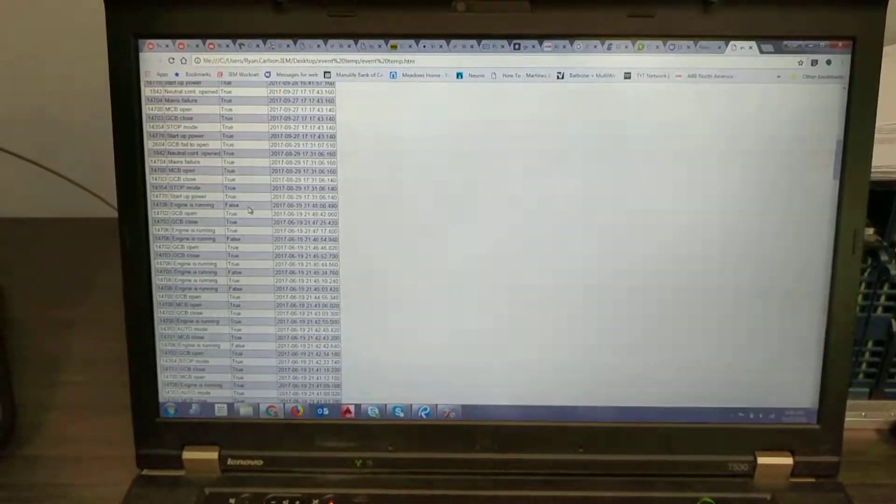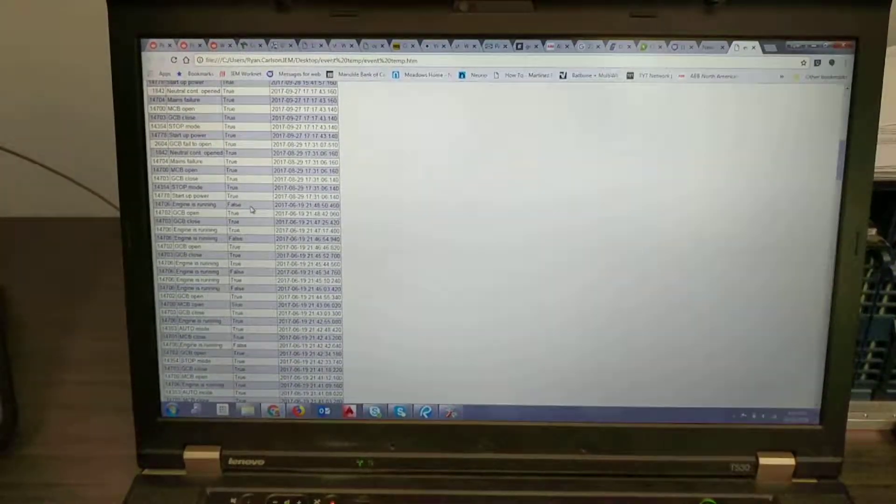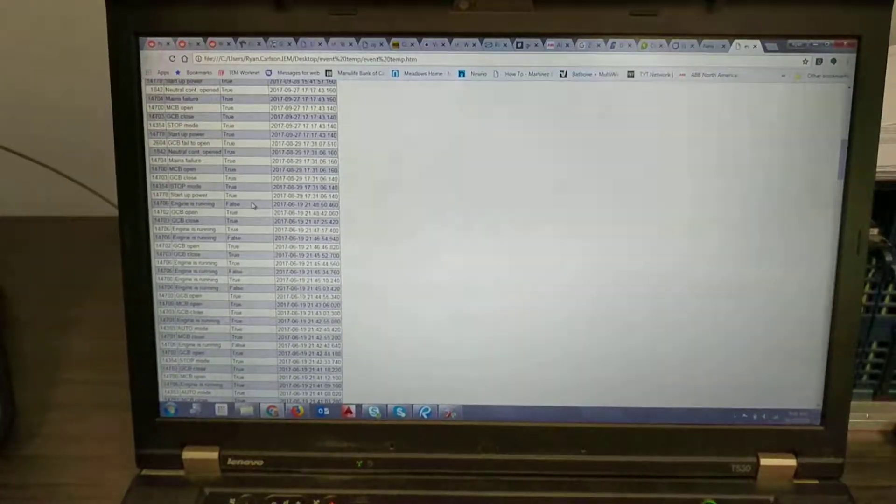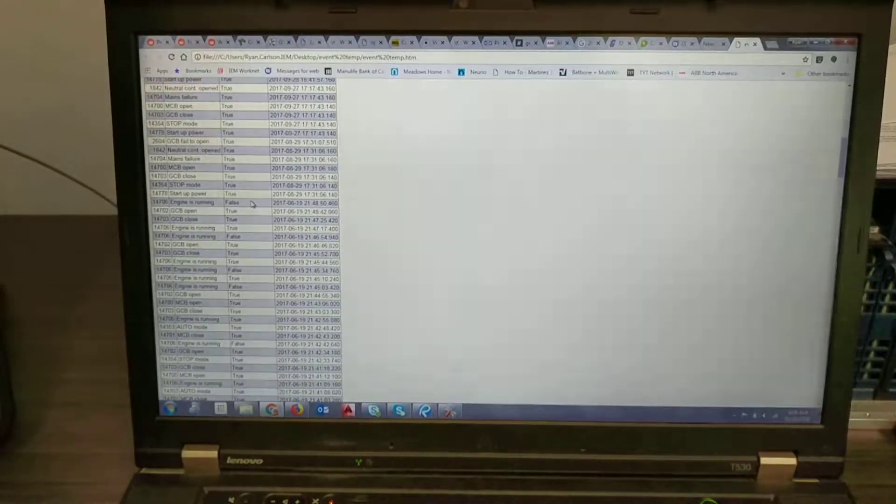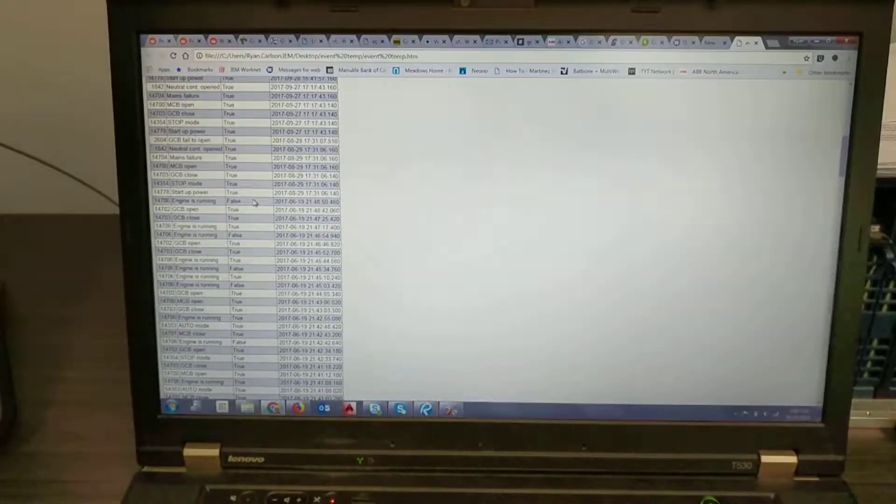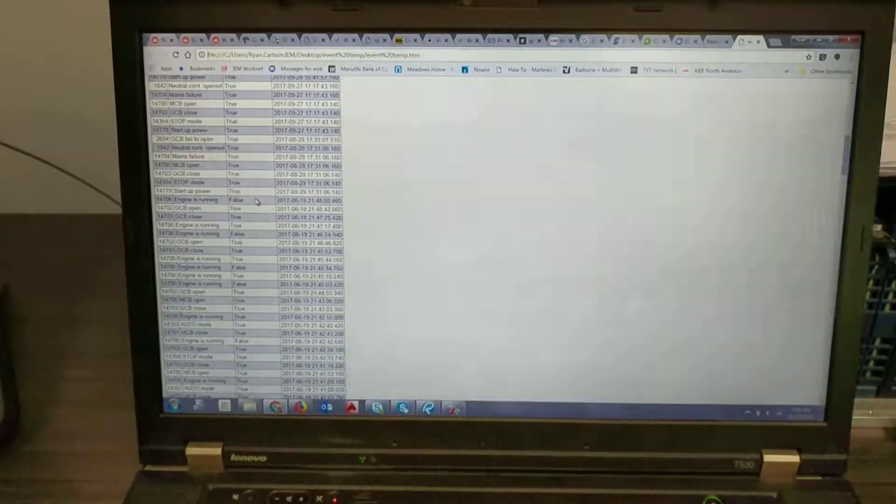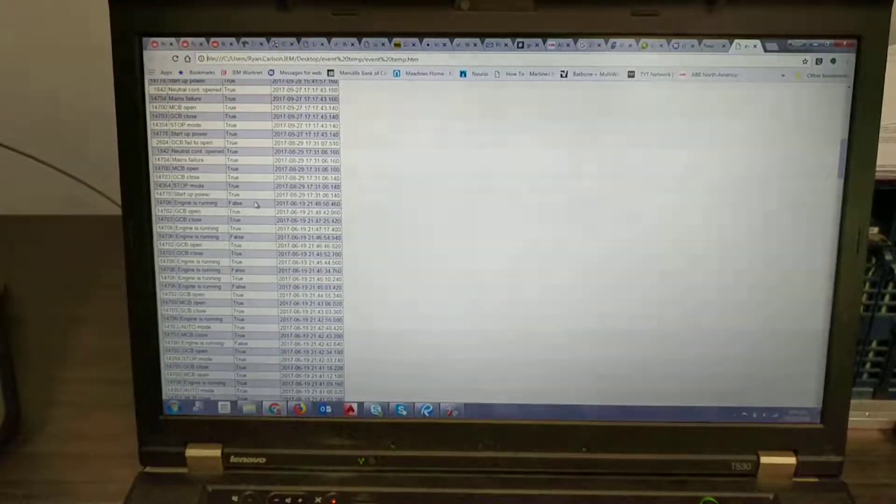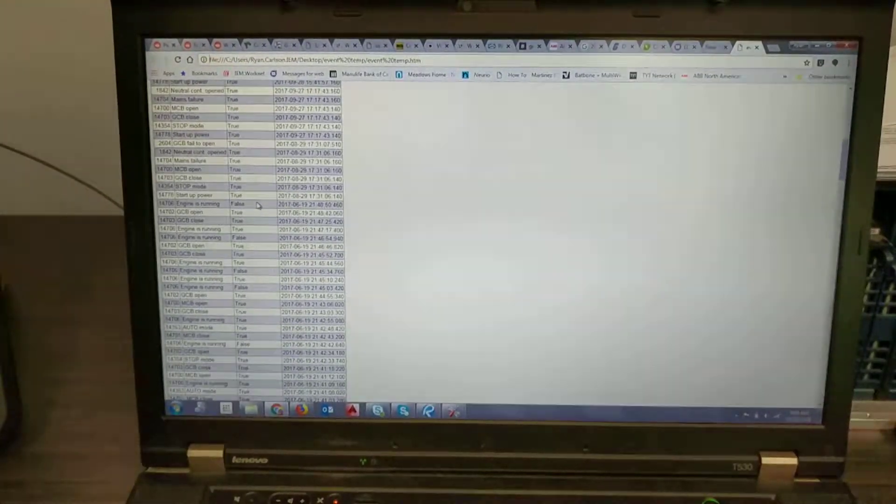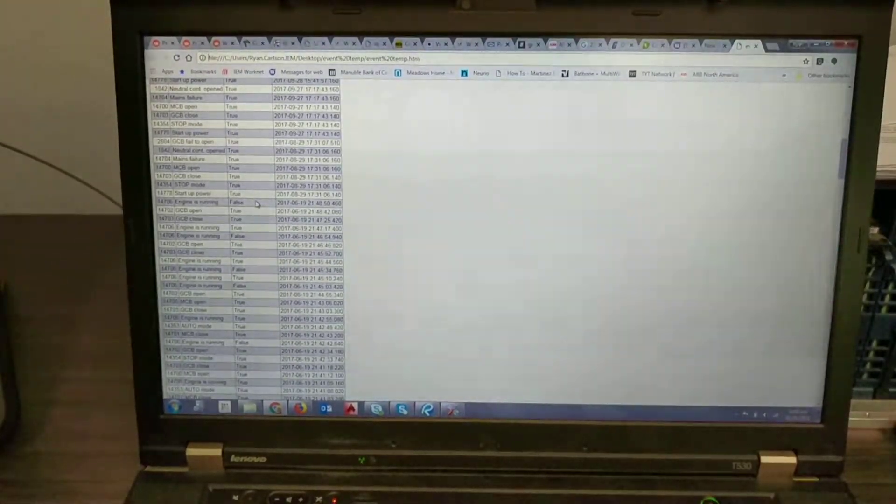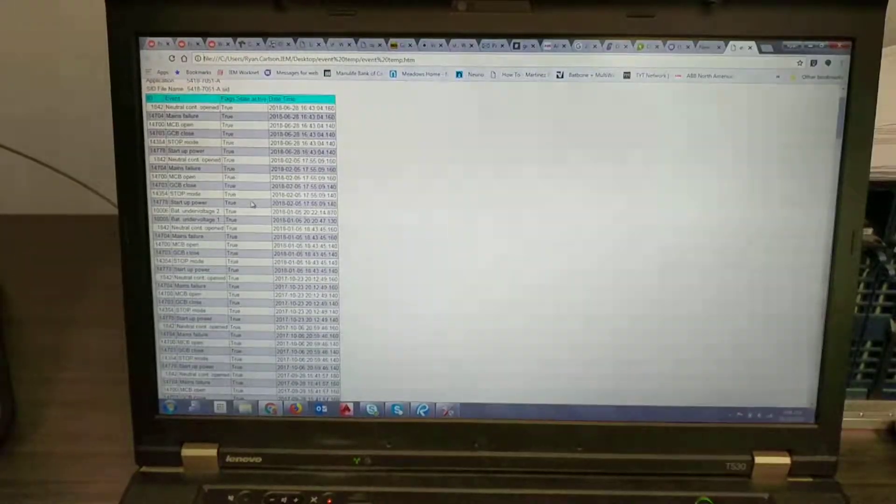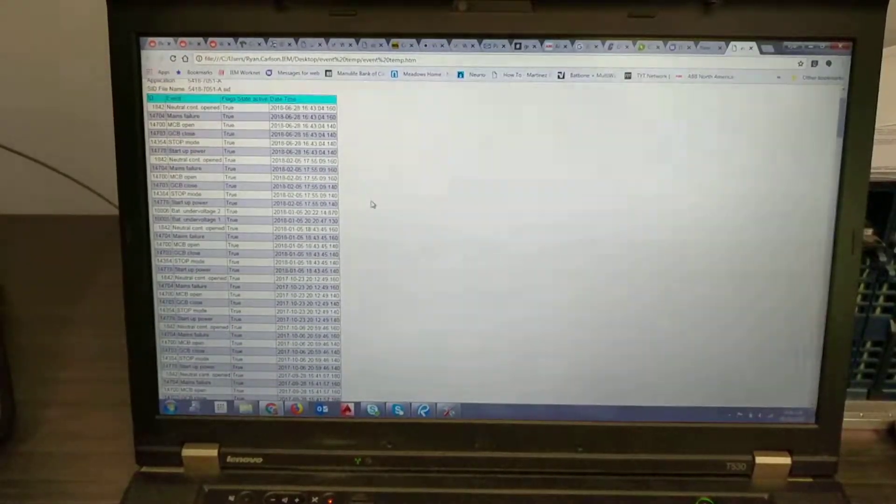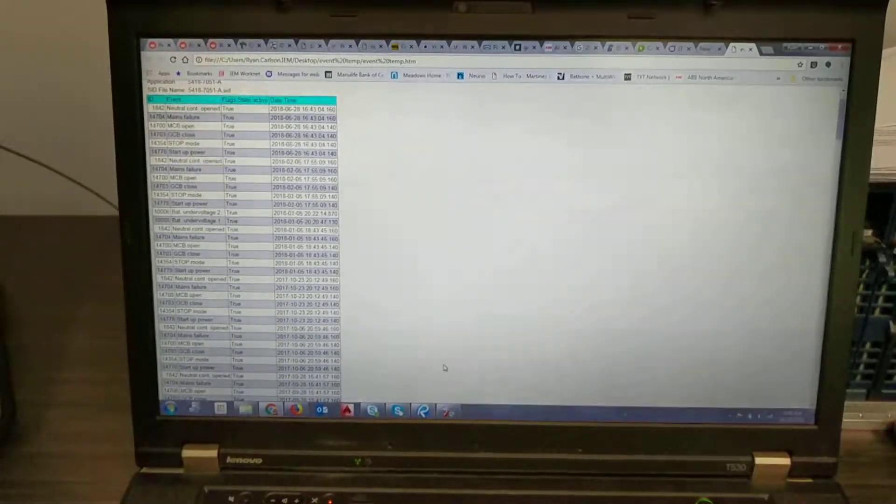So sometimes you'll get one for opening and closing a breaker and then also you'll get one when say a shutdown has been received and then it's been removed or acknowledged. So you can use this to help troubleshoot any issues you're having.